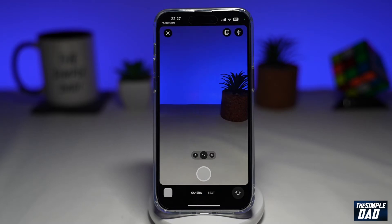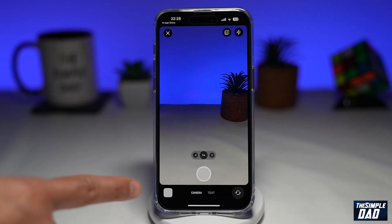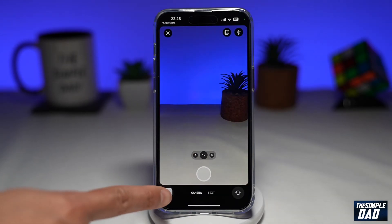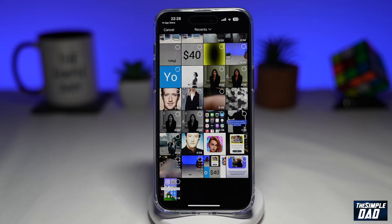Here you can take a picture, record a video, use the text feature to write something on Stories, or use the upload feature to upload something from your photo library.